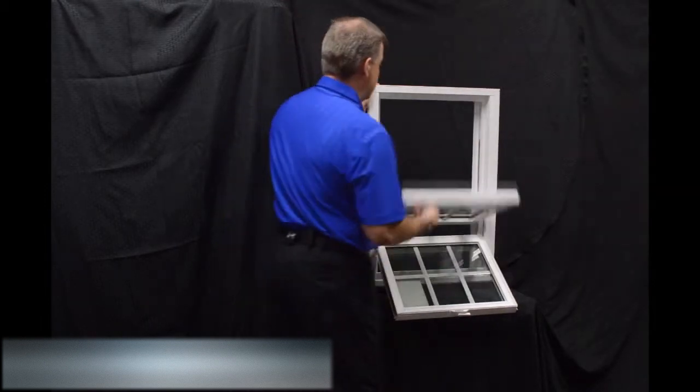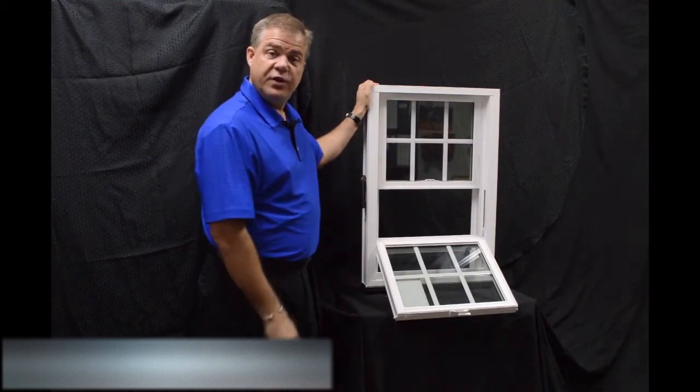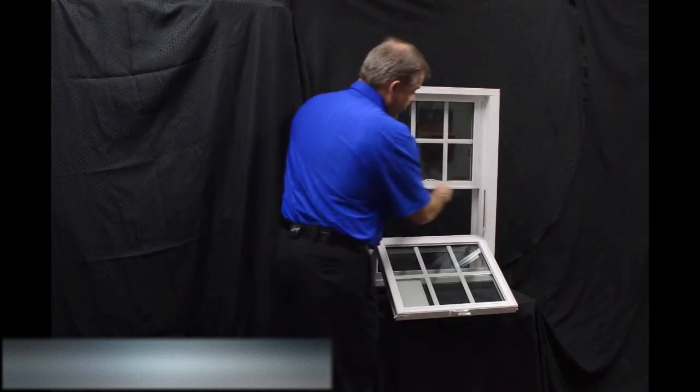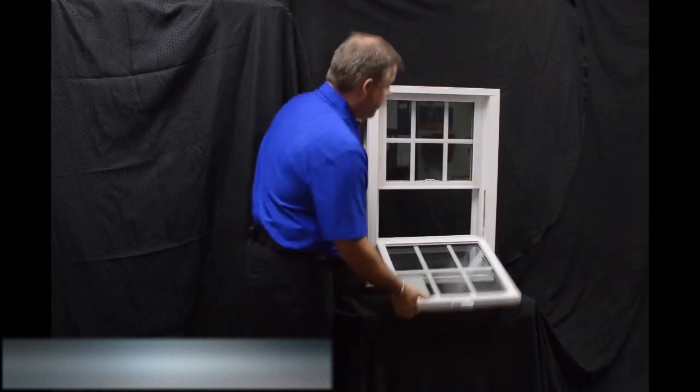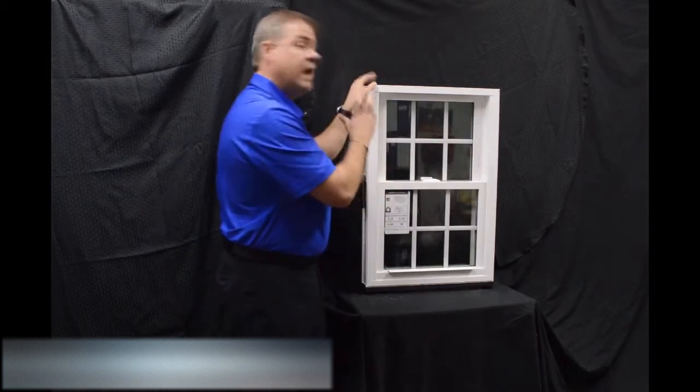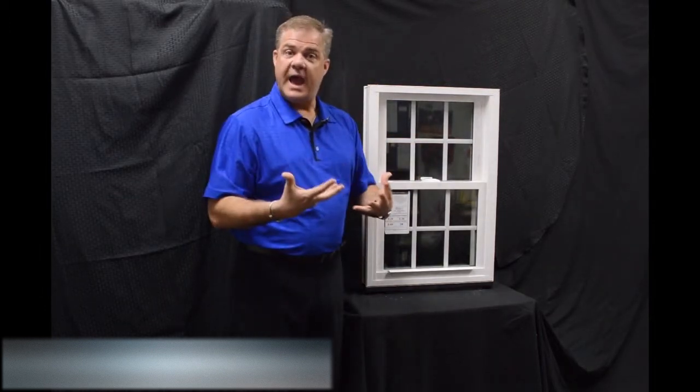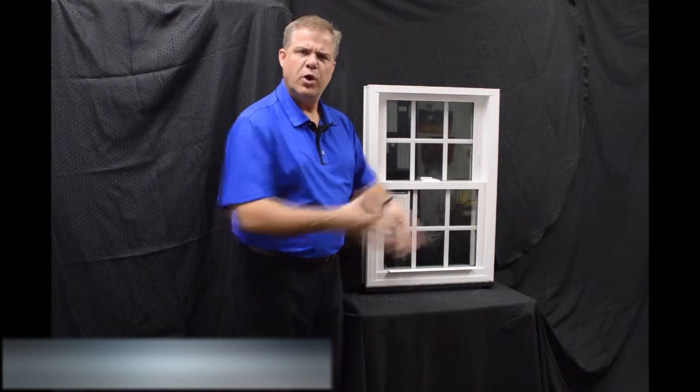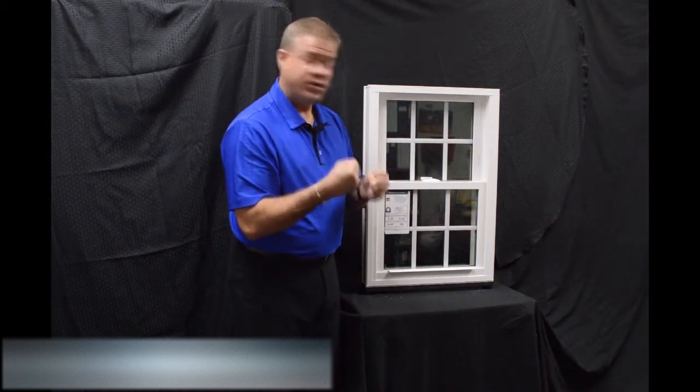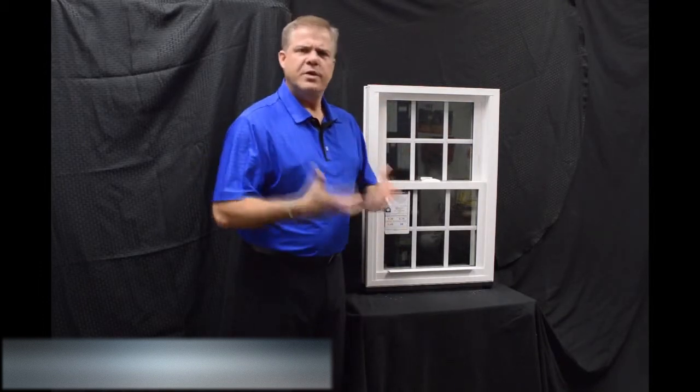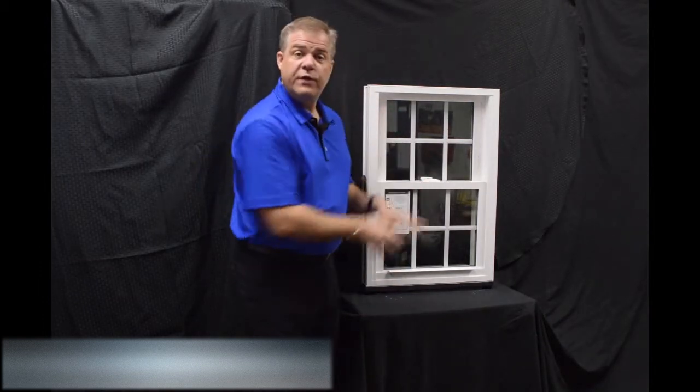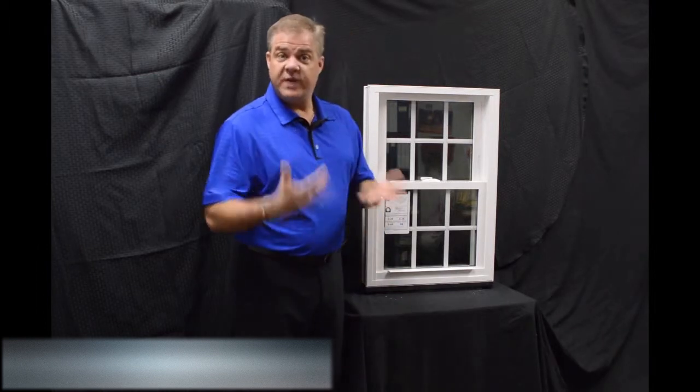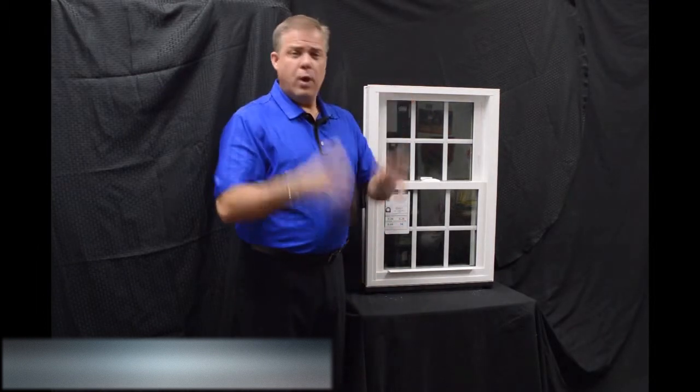When we re-engage that top sash, one of the next features of the window is this interlock, this full-length interlock that we have on the window. So when we lock the window, this delta lock that we have, which is zinc cast, it's extremely strong, extremely durable, it draws that other sash in. Combining that with the interlock, it gives it an extremely airtight window. In fact, this window features a 0.07 air infiltration rate, which is well below the industry acceptable standard.